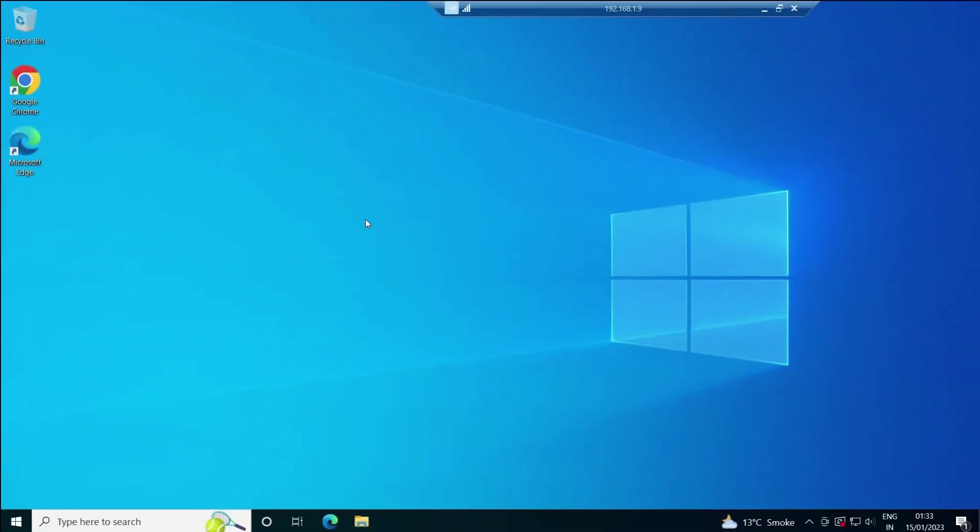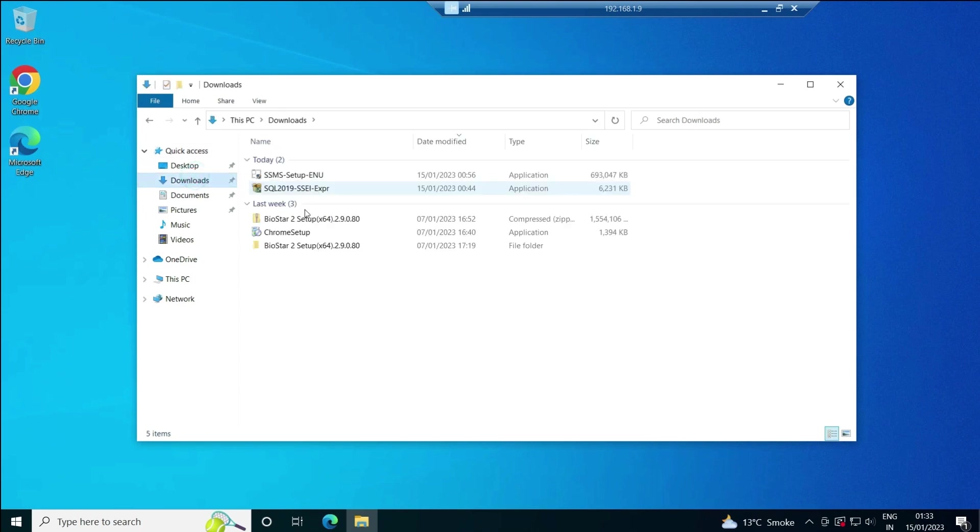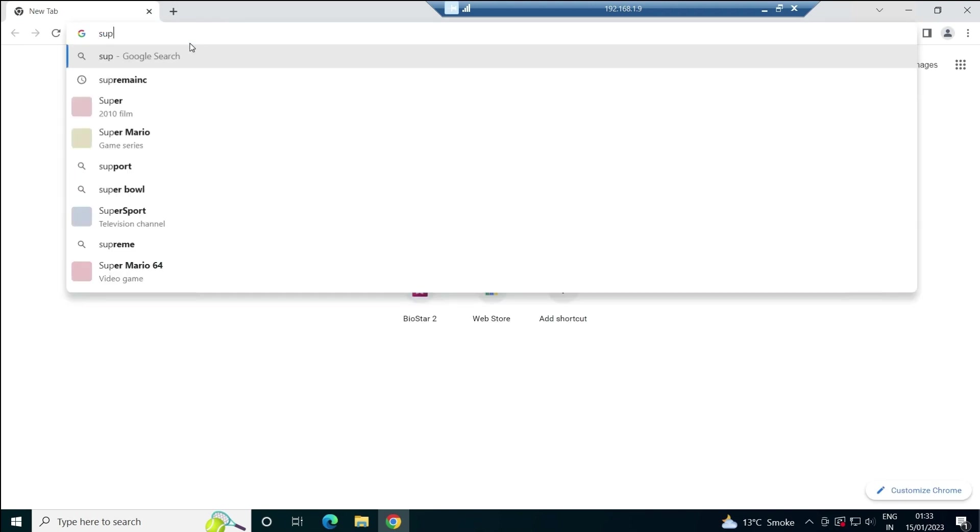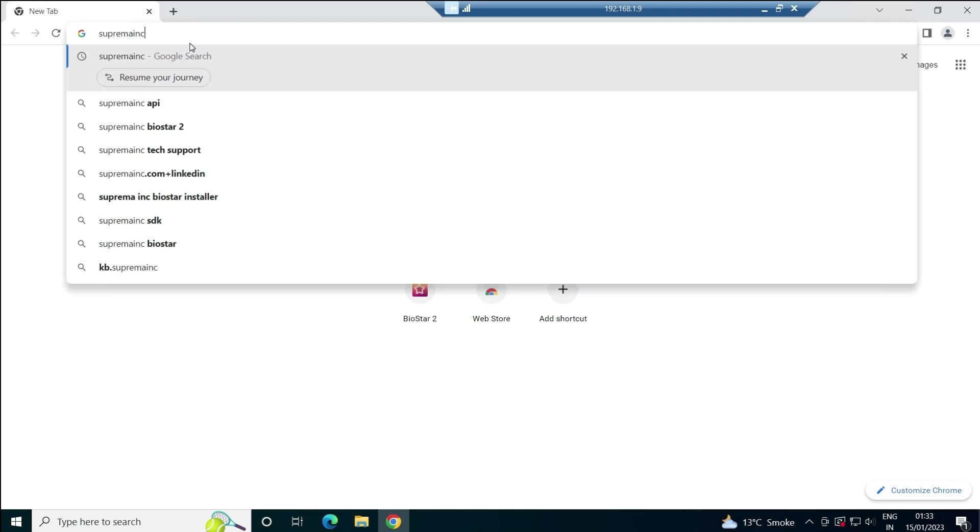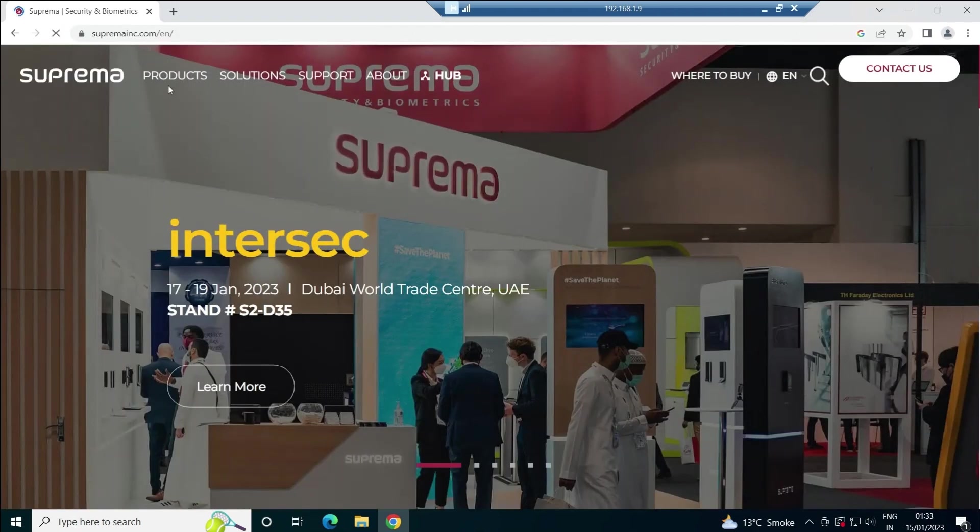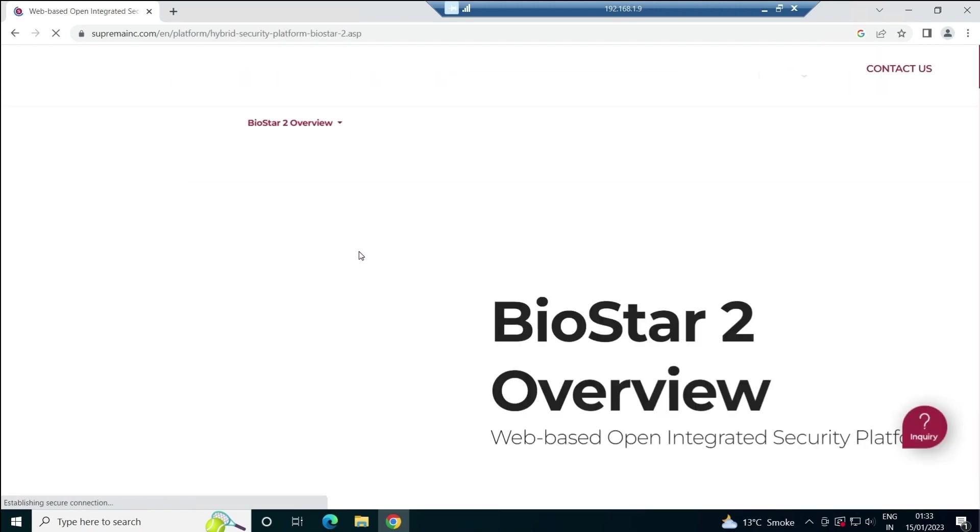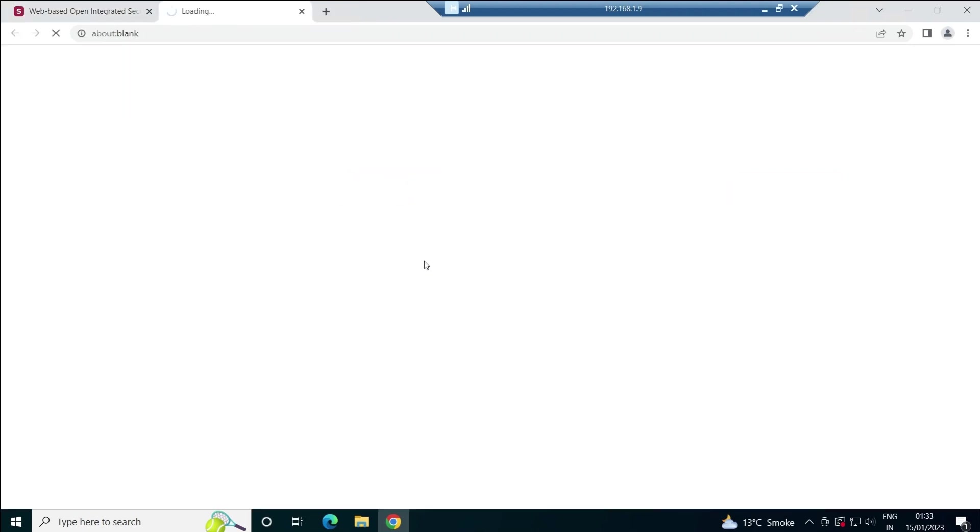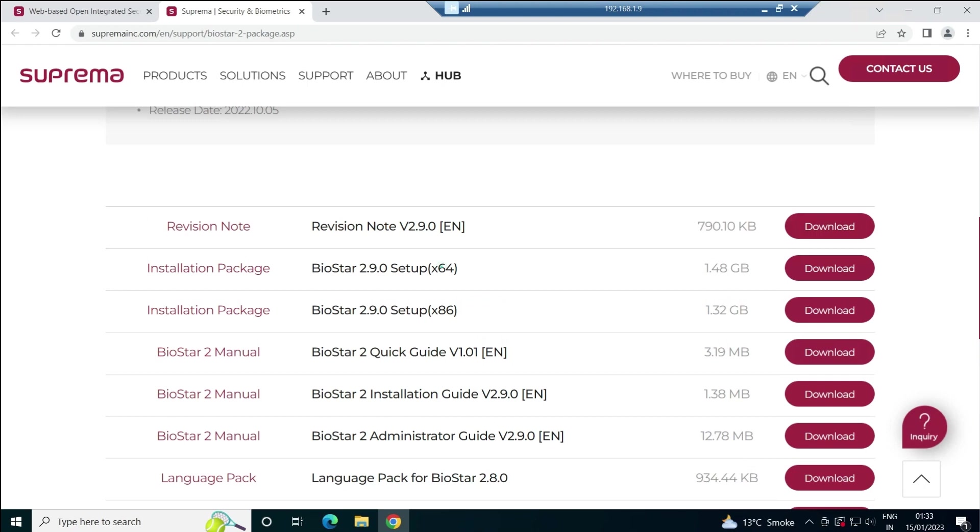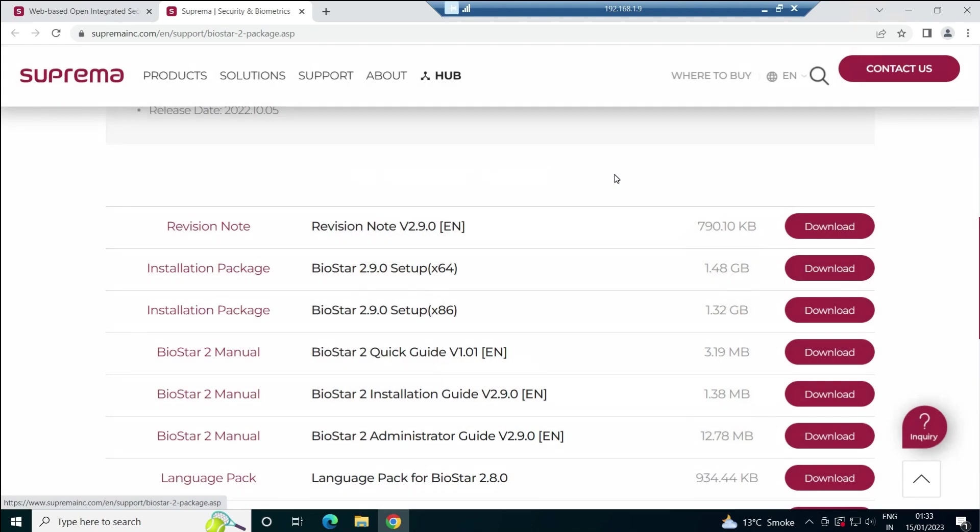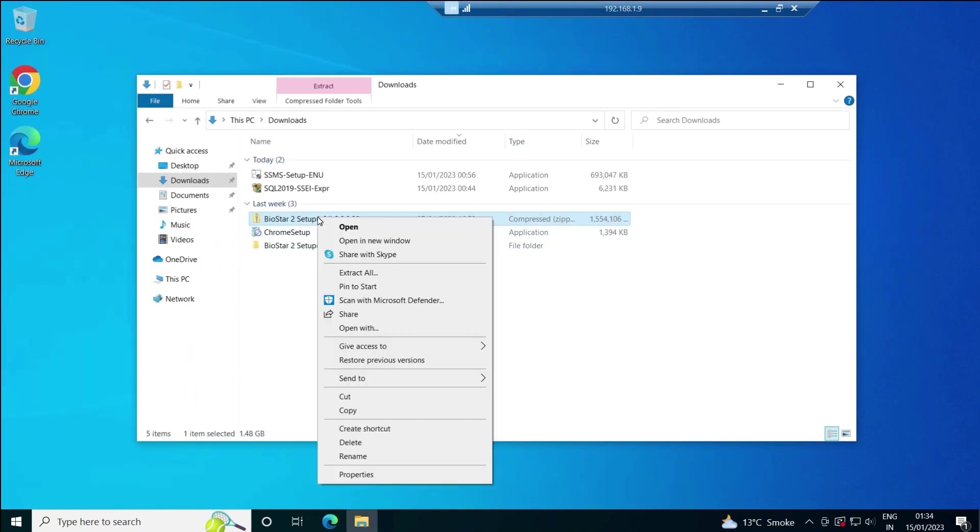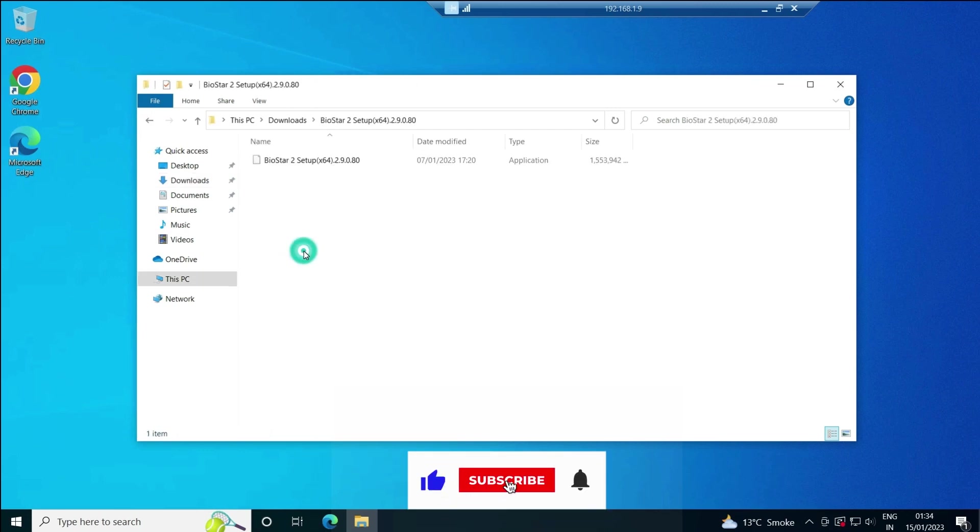We have already downloaded the BIOSTAR 2 software, but if you haven't, simply visit Supremainc.com. From the product section, go to product overview, scroll down, and you'll see this more button. Click on it and download the 64-bit x86 package for new installation. We've already downloaded and extracted the files, so here is the set of files I'm already having.